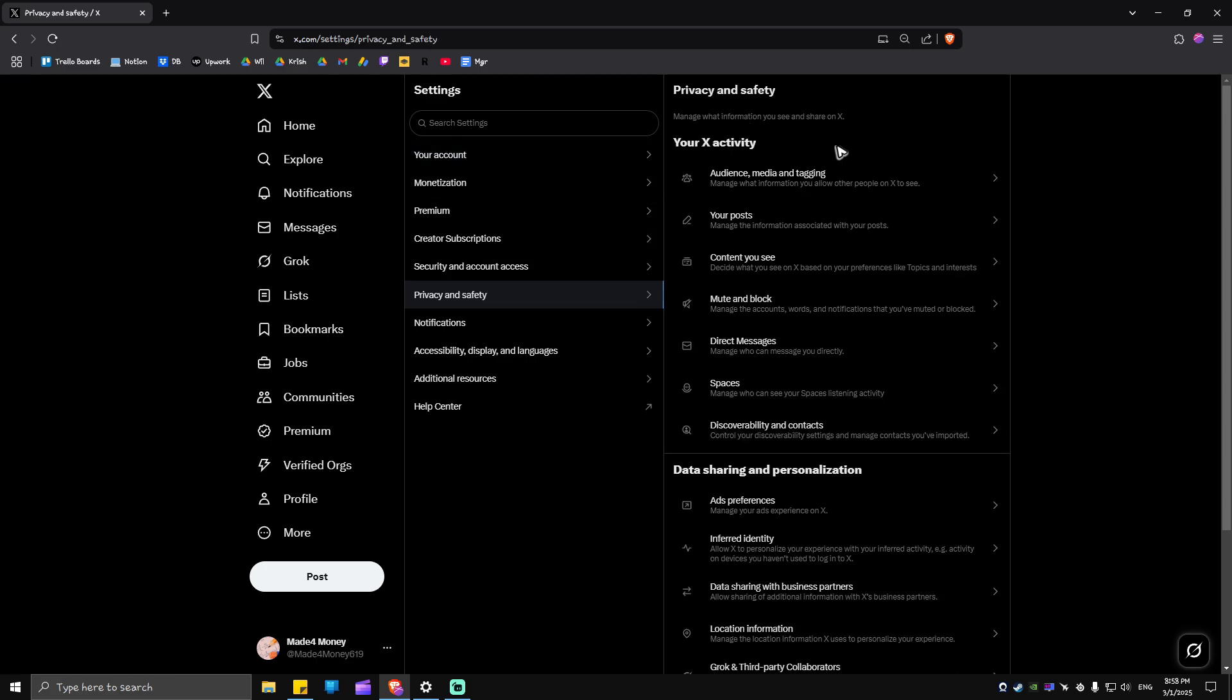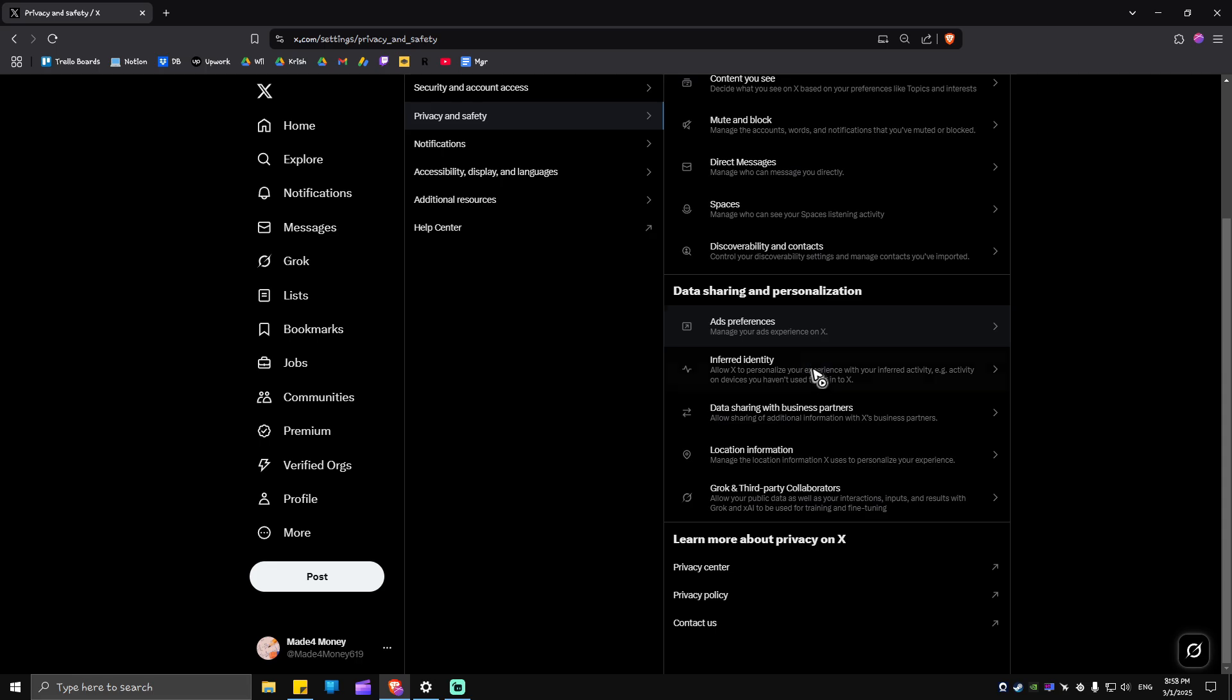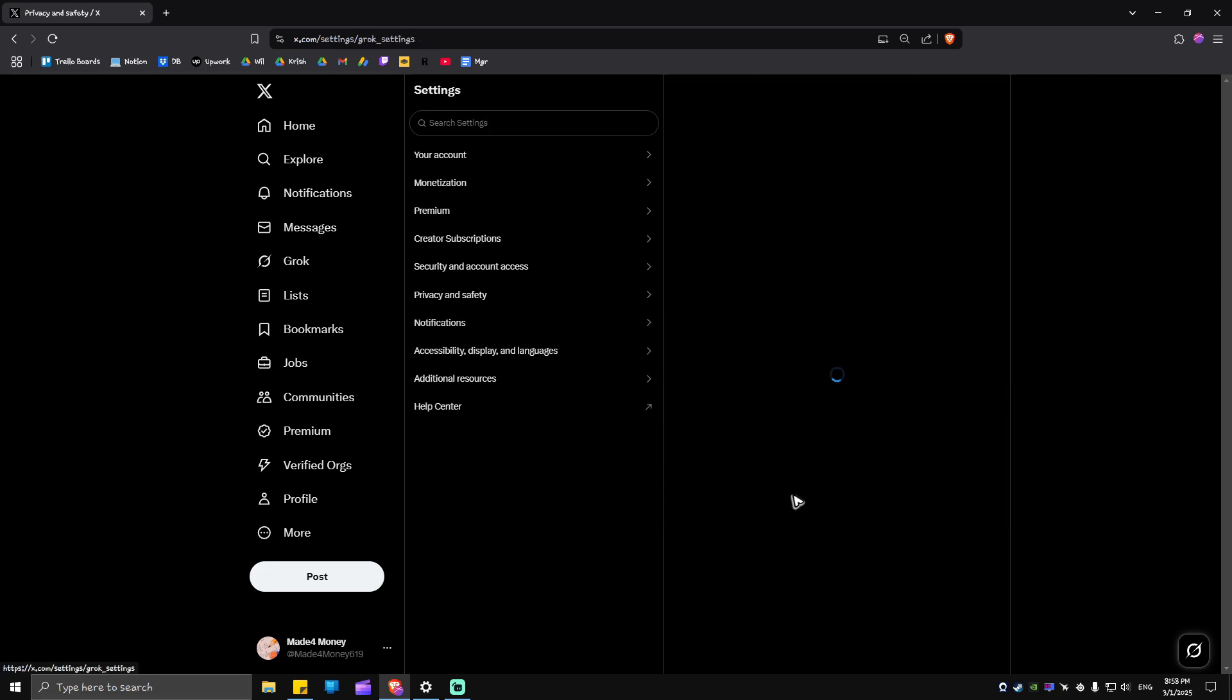Now in here, in this pane, just look for the Data Sharing and Personalization section. Once you've found it, go ahead and scroll down a bit until you find Grok and Third-Party Collaborators. Click on it.